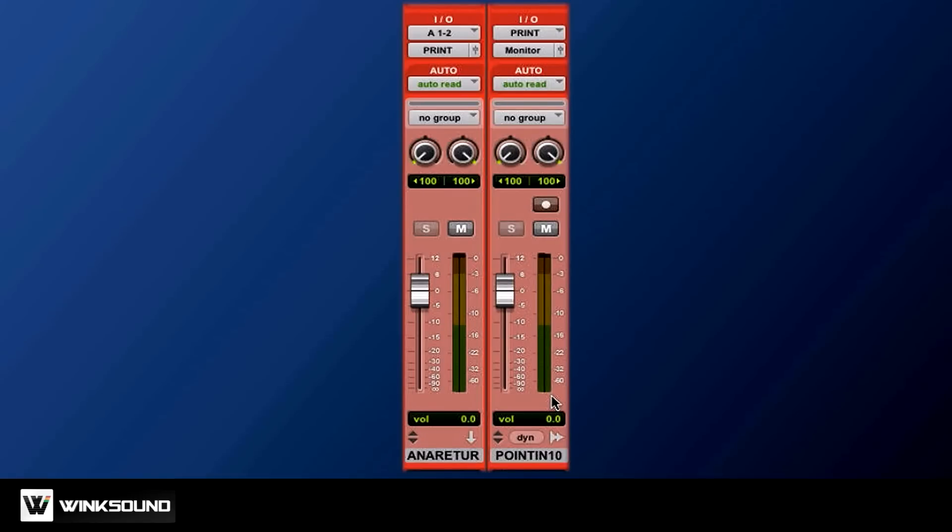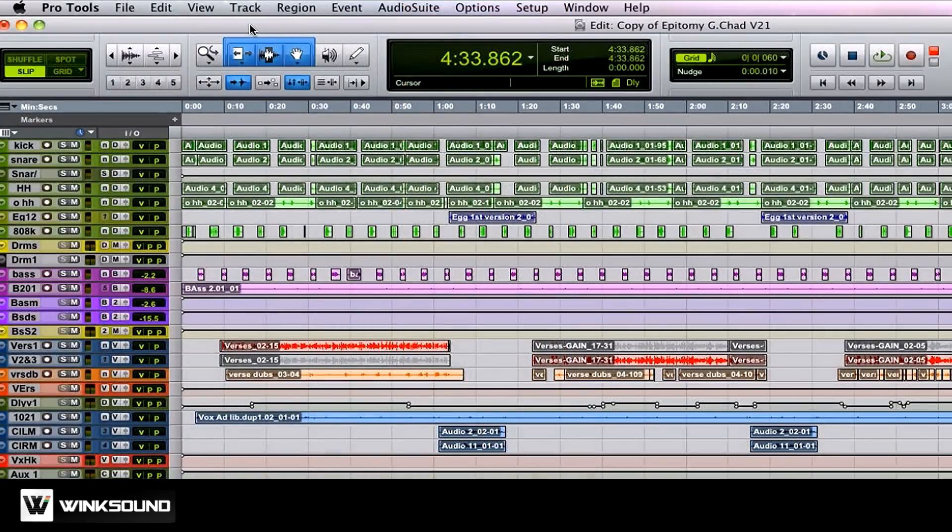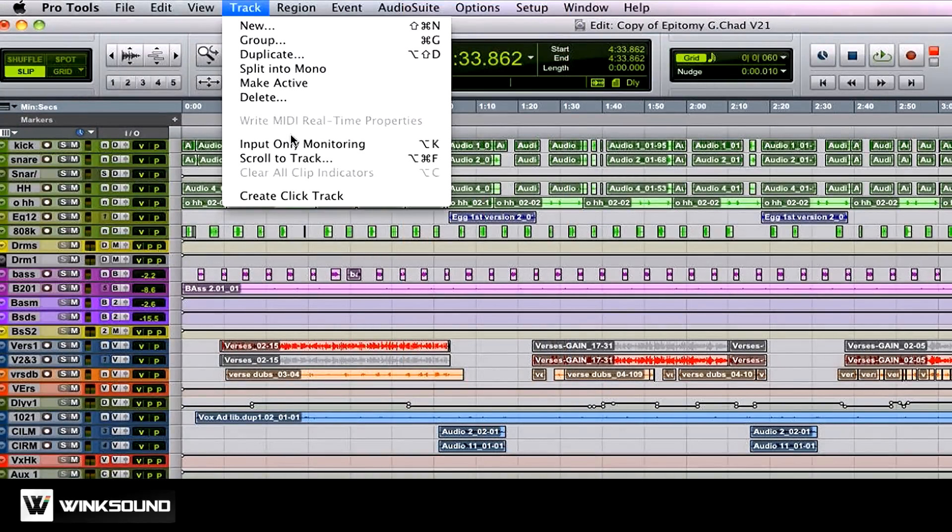The difference is you don't have the little I button to toggle the input monitoring. The way you do it is you set your print track in record and use Option-K, key command, or that menu up there, to toggle between track and input monitoring.